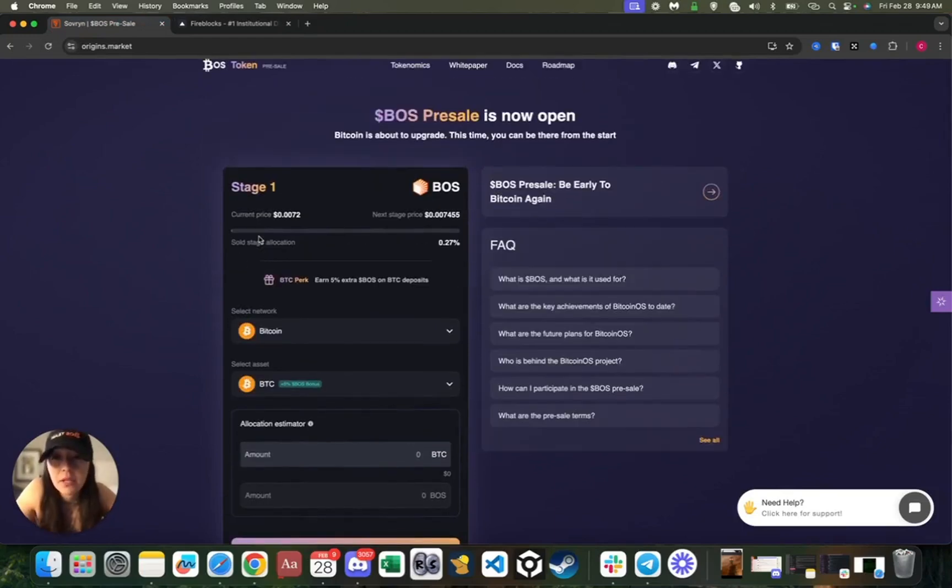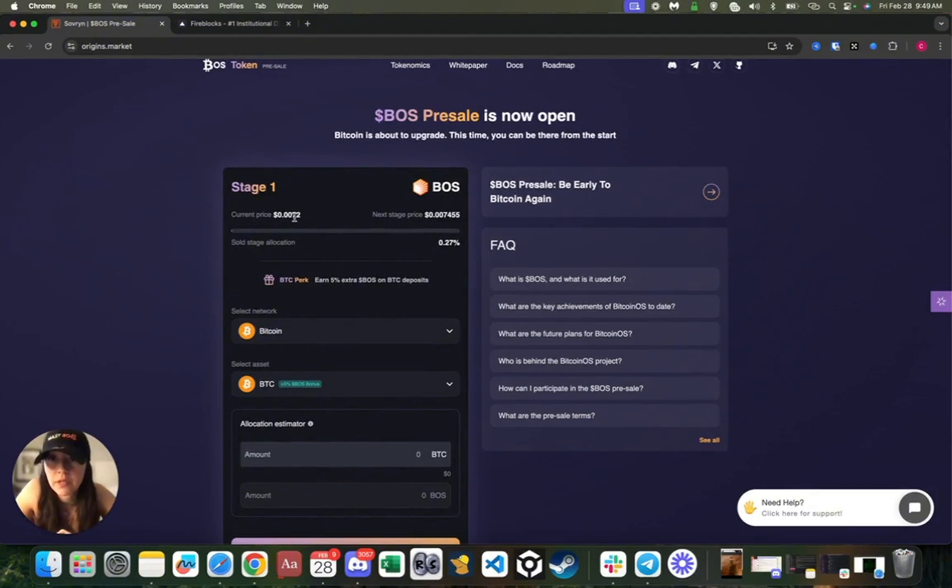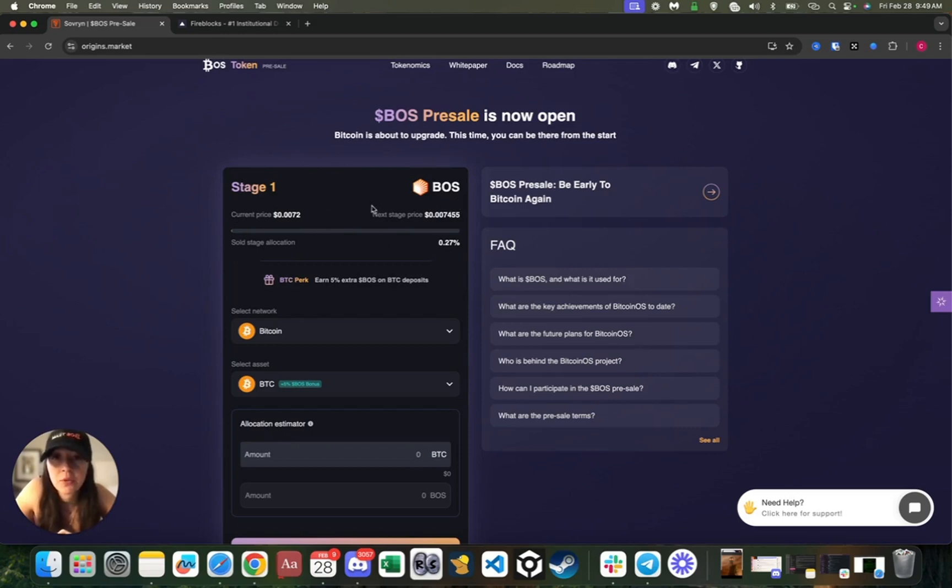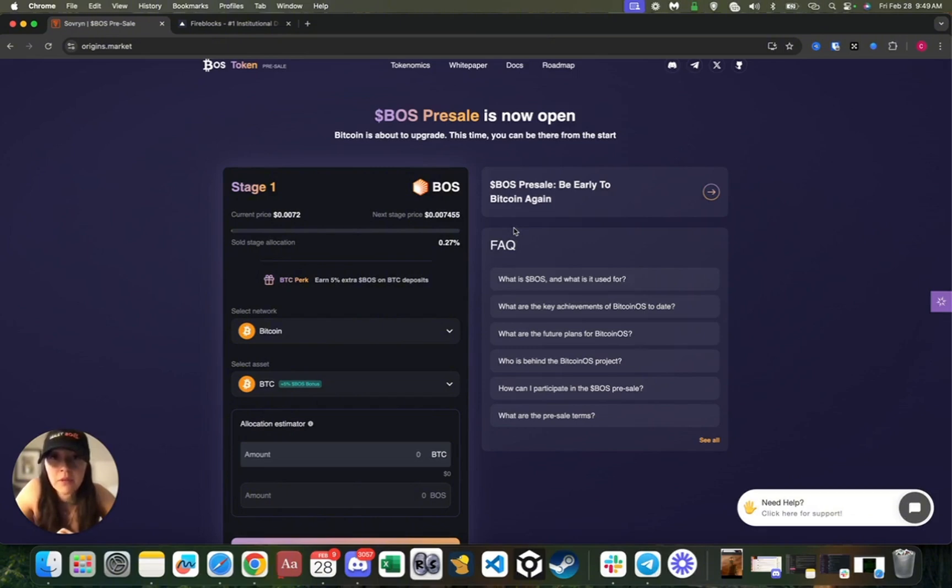Now let's go over the different stages. These prices are the actual price. As you can see, current price says 0.0072—that is the price of stage one. Then here you can see the price of the token in the next stage.